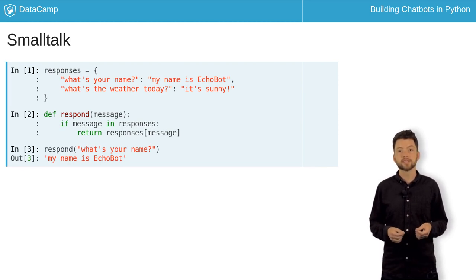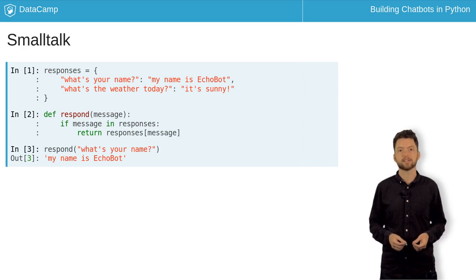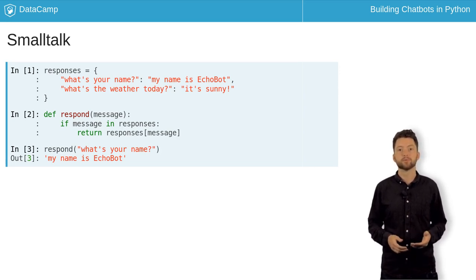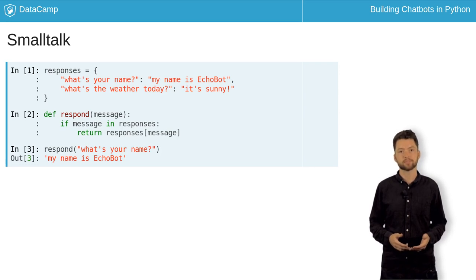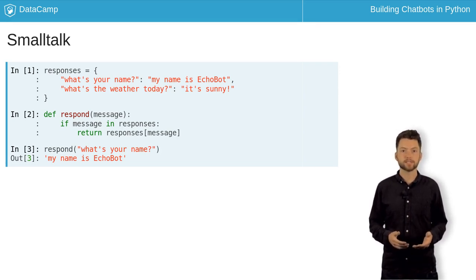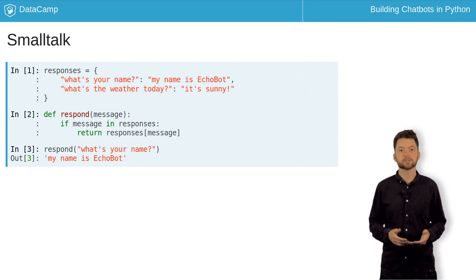Notice that this will only work if the user's message exactly matches a key in the dictionary. In later chapters, you will build much more robust solutions. Notice that if there isn't a matching message, the return keyword will never be reached, so the function will return none.